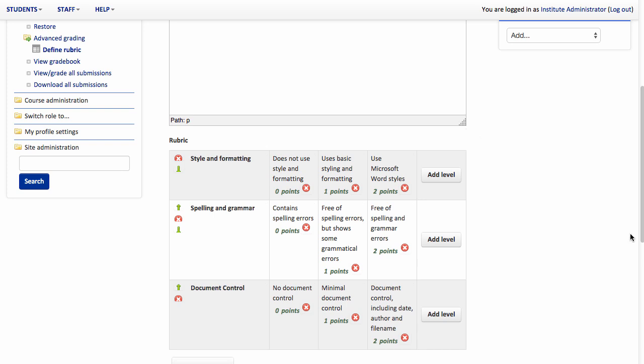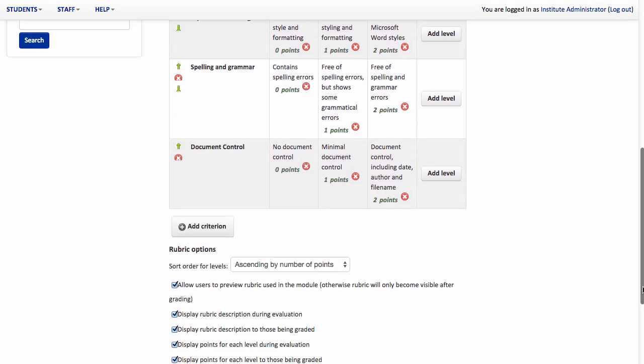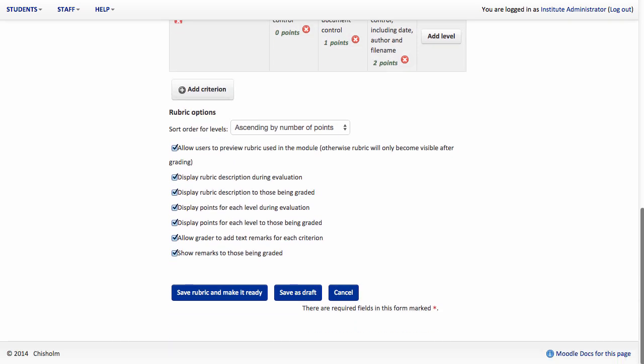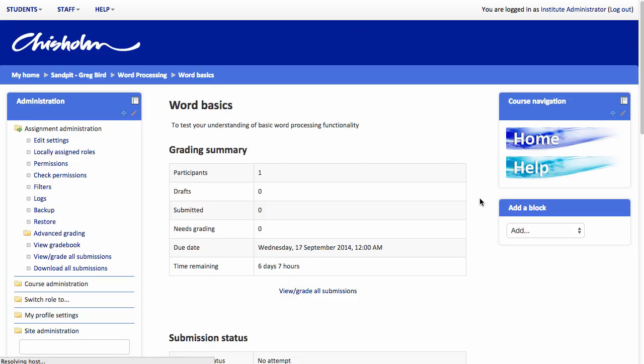So we're on the home stretch now. We can scroll down the screen, leave everything as it is and hit save rubric and make it ready. So we've now effectively created our assignment and the associated rubric.